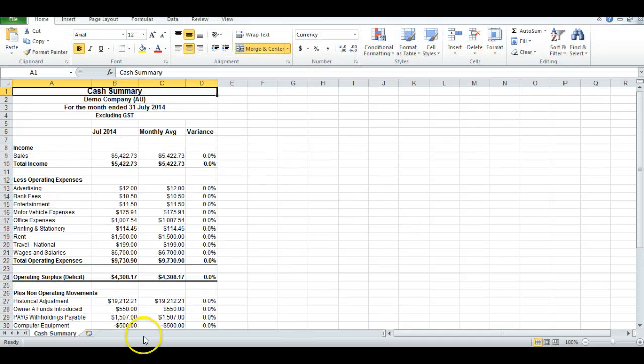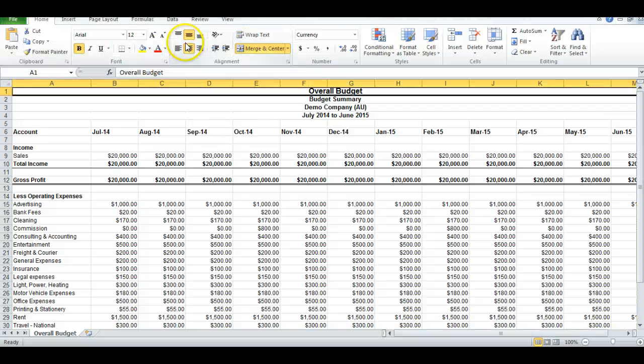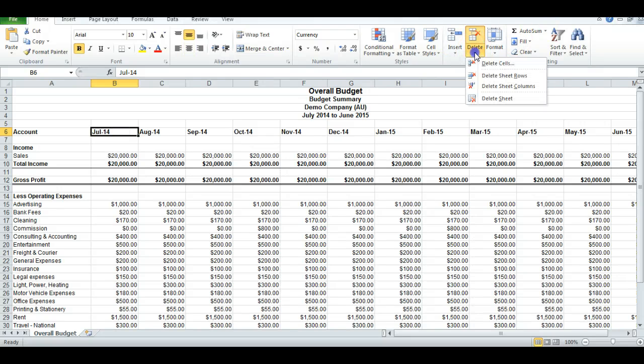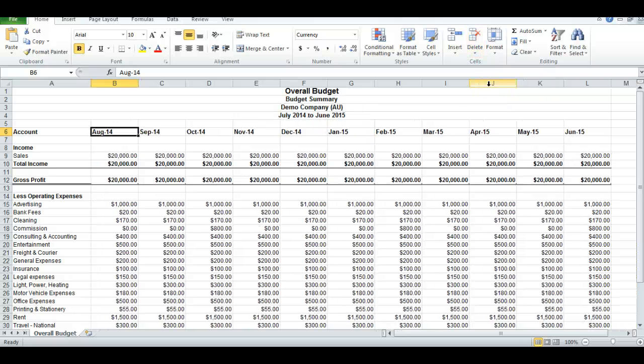I'll go to the Budget Summary. And because I'm bringing in the Cash Flow Forecast for July, I need to delete this column. So just as you would normally do in Excel, just delete that column.